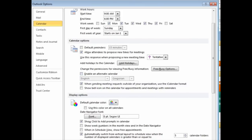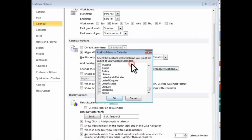I can also choose to add holidays from different countries. So, here, I'll just select the United States for now, and click OK.